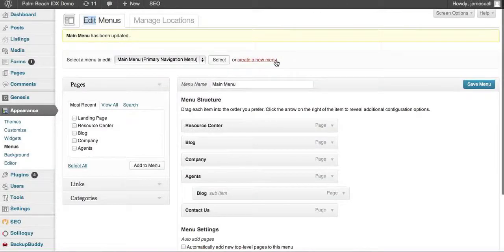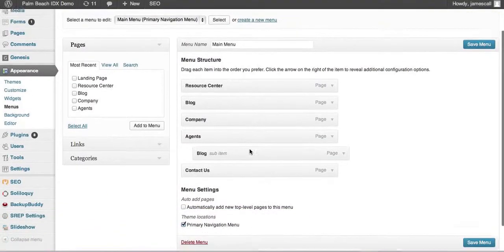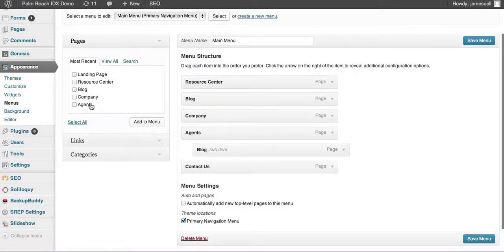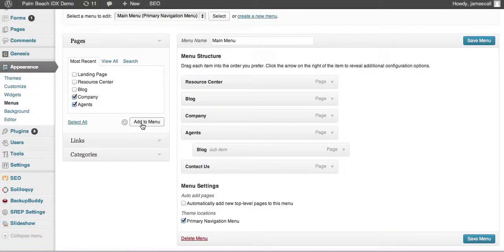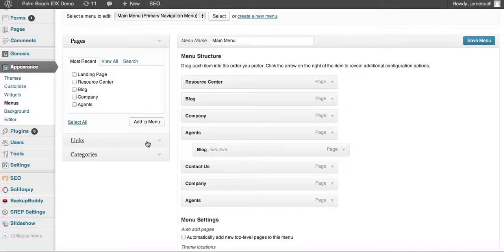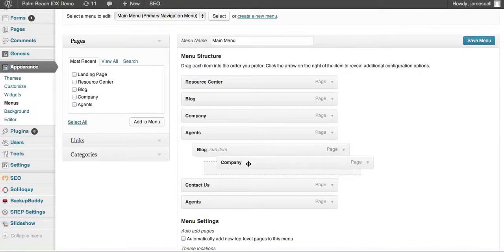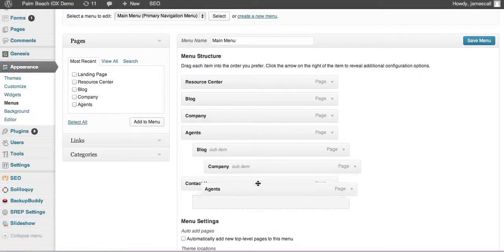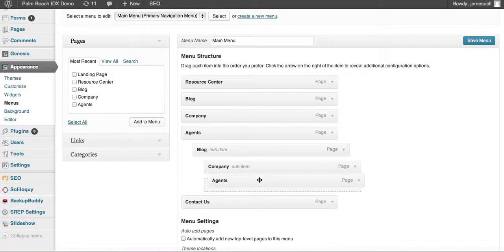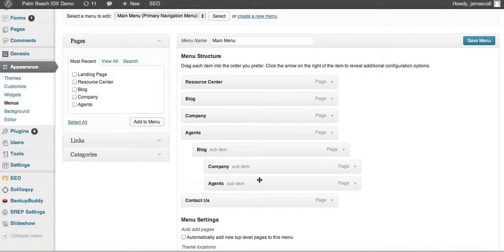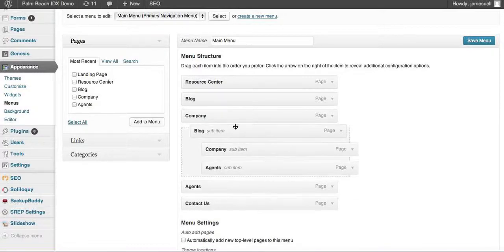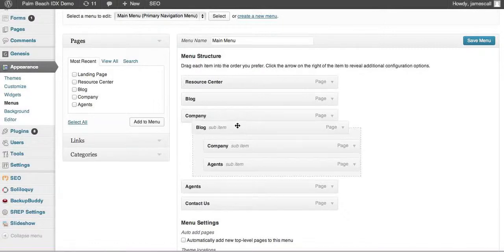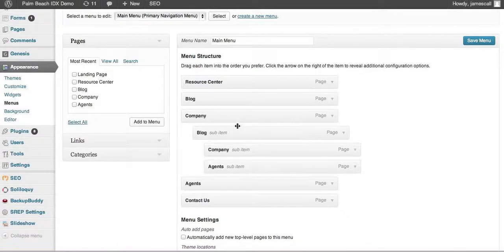So let's say we want to add a couple more pages even underneath that blog setting. Then I can put them like this and like this. So this whole hierarchy can actually be moved. I can grab that and slide it up underneath company. Okay, let's save that.